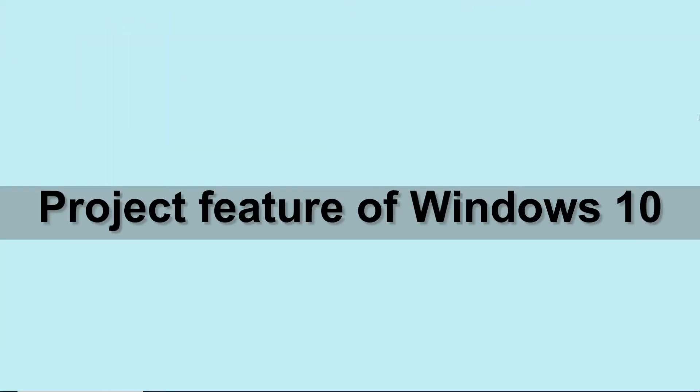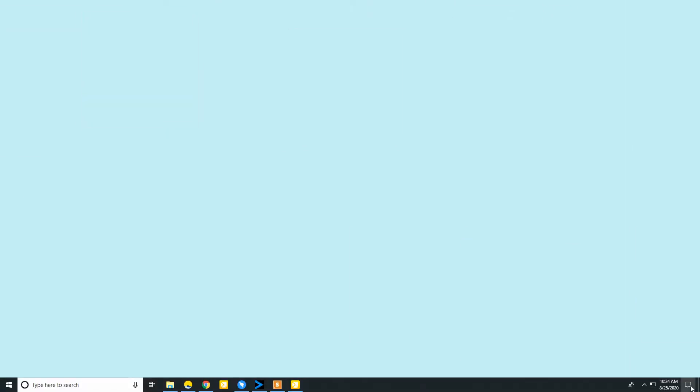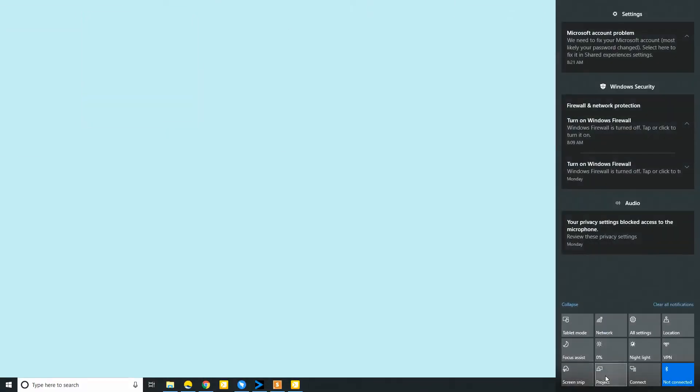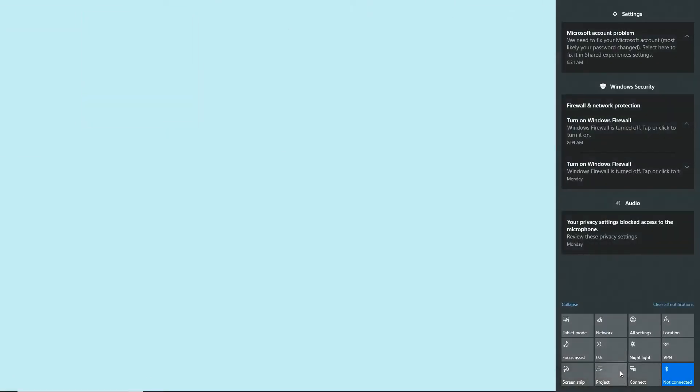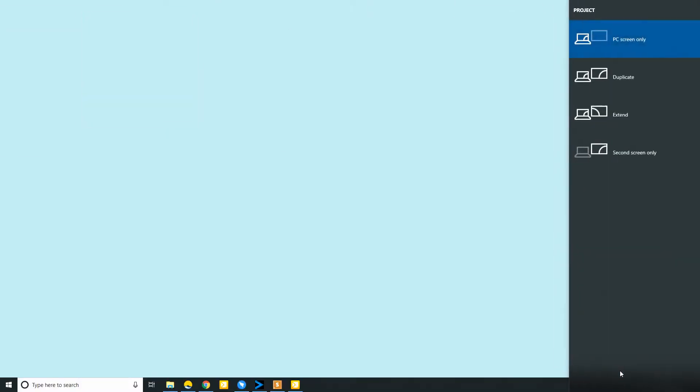First is the project feature of Windows 10. On your PC, open the action center and choose project. Then, select connect to a wireless display, and wait for your Windows 10 to detect your Roku TV.